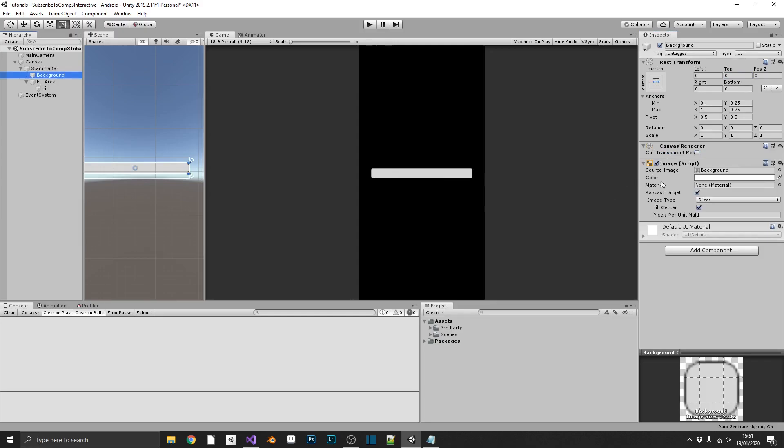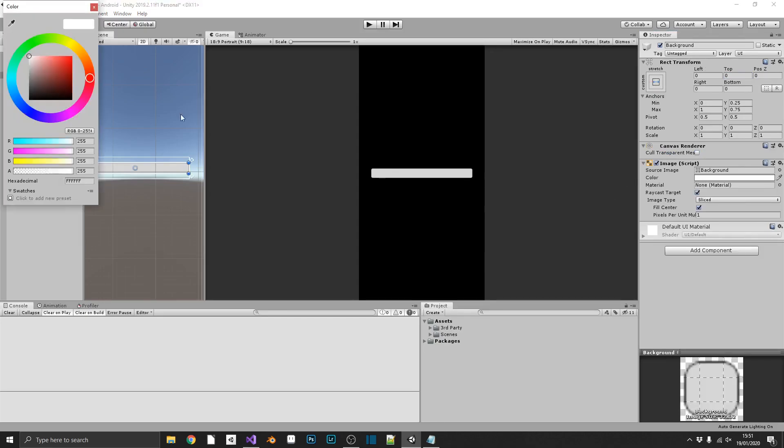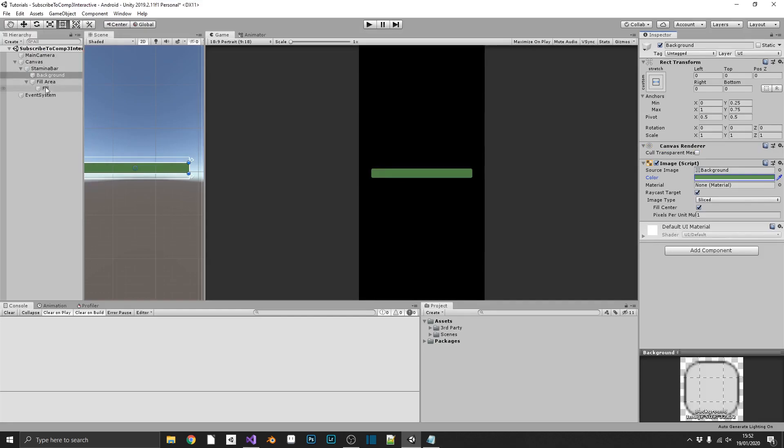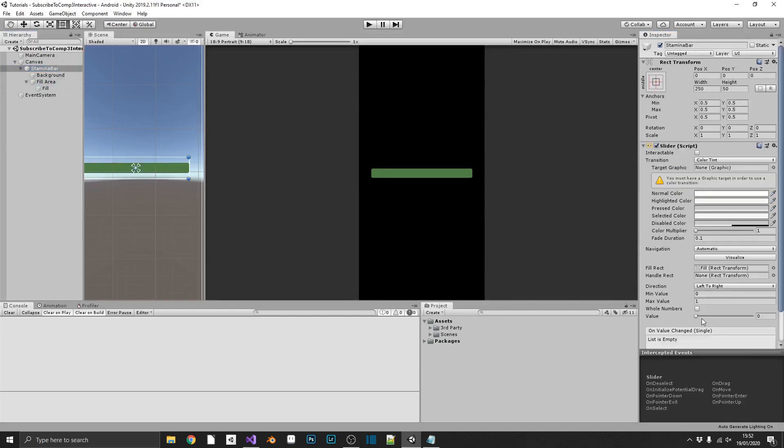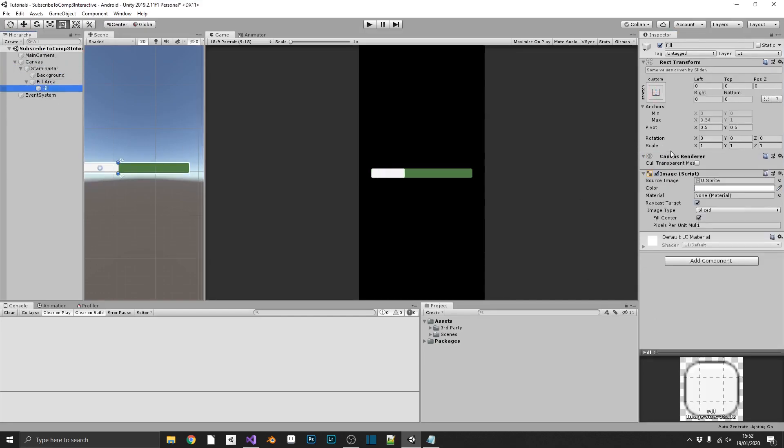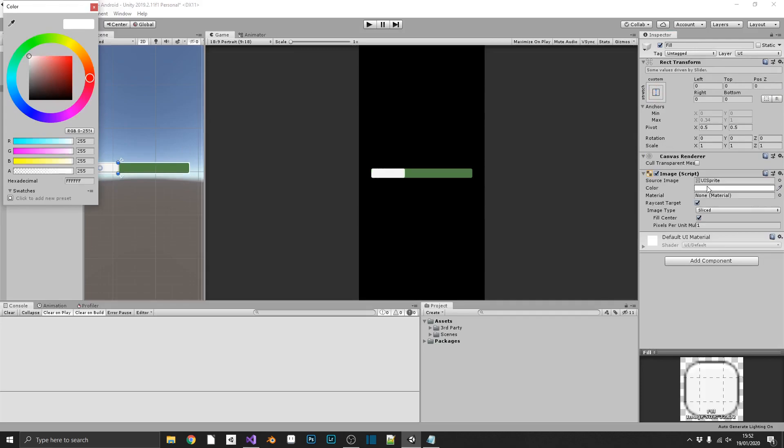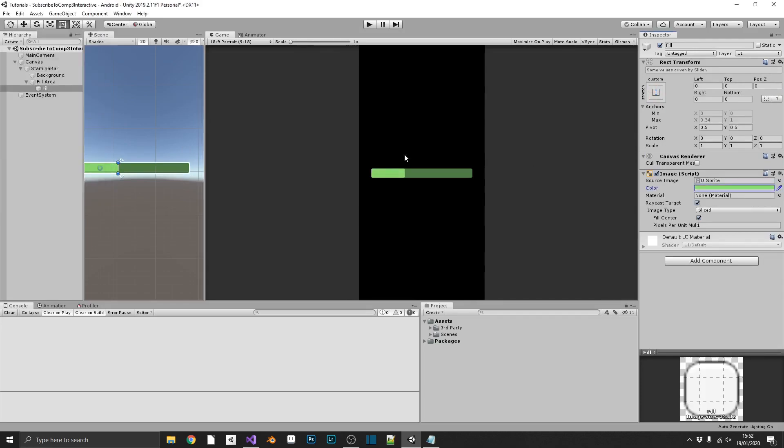And finally, we'll just go ahead and give it a nice stamina green color for the background, and change the fill to a lighter green. There we go. That's about right. Obviously, for your game, you can make your stamina bars as nice as you want, but for the purposes of this tutorial, this is going to be enough.